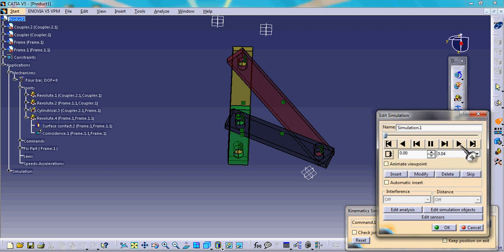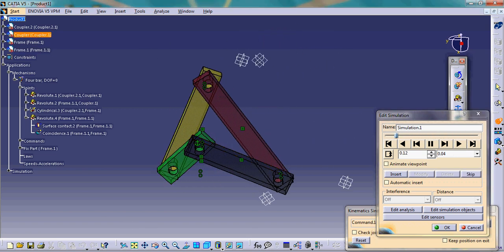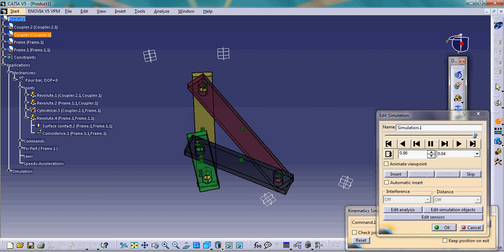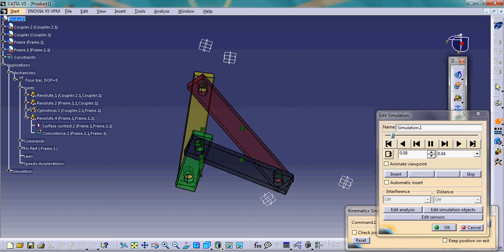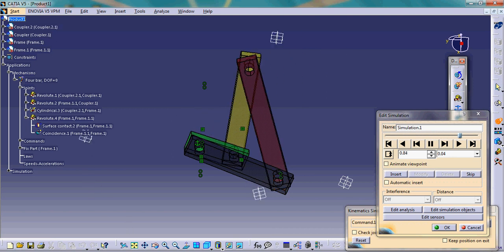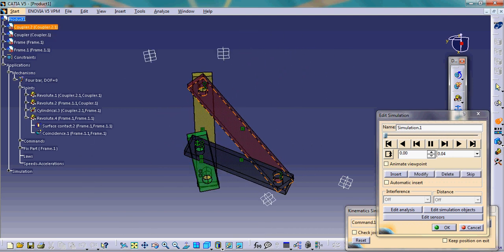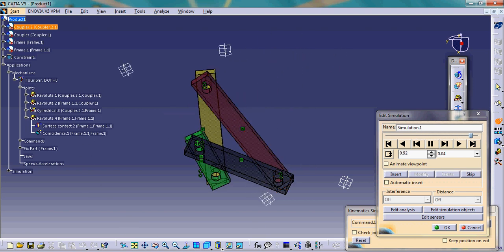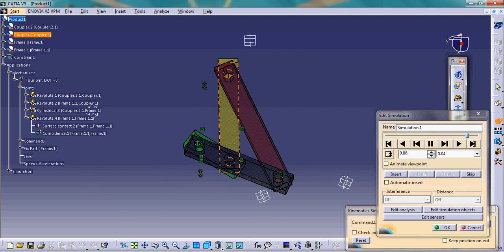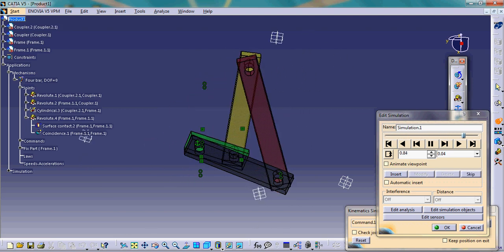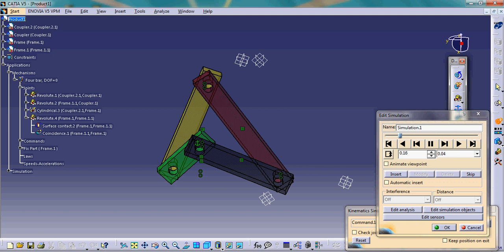Displaying the simulation: the input link is completely rotating, the yellow link is the coupler, and the output link is reciprocating between two fixed limits. This is a crank-rocker type mechanism. You can also make crank-crank and rocker-rocker type mechanisms by simply changing the length of these four links. This is quite an easy mechanism. I hope you liked it. Thanks for watching.